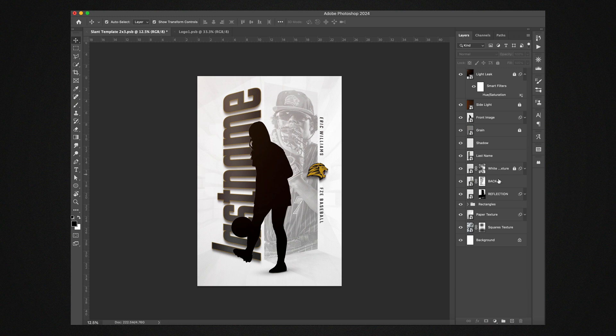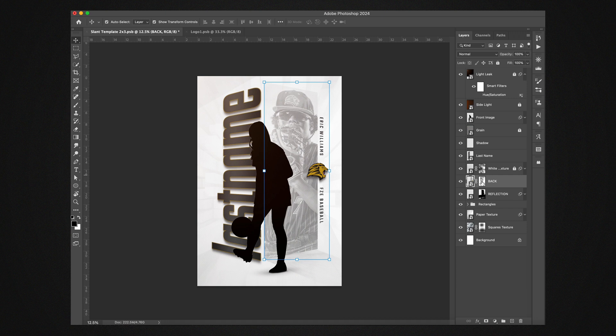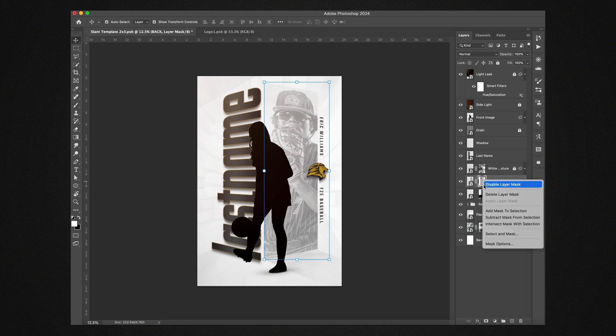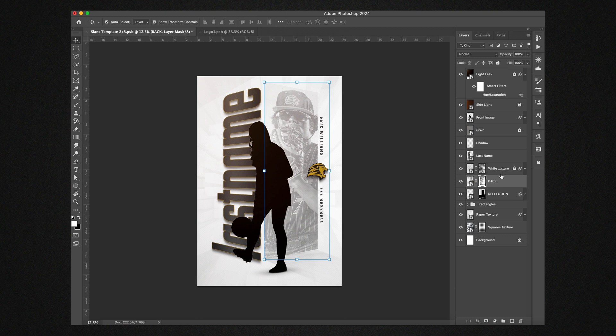All right, so as we work our way up, this also has kind of a - I put a layer mask on here that kind of gives it a little bit more of a grungy look. If you don't like it or you need to adjust it, you can right click on this and disable the layer mask and I'll turn it off, or you can add more or less what you want. Same thing with this white texture.